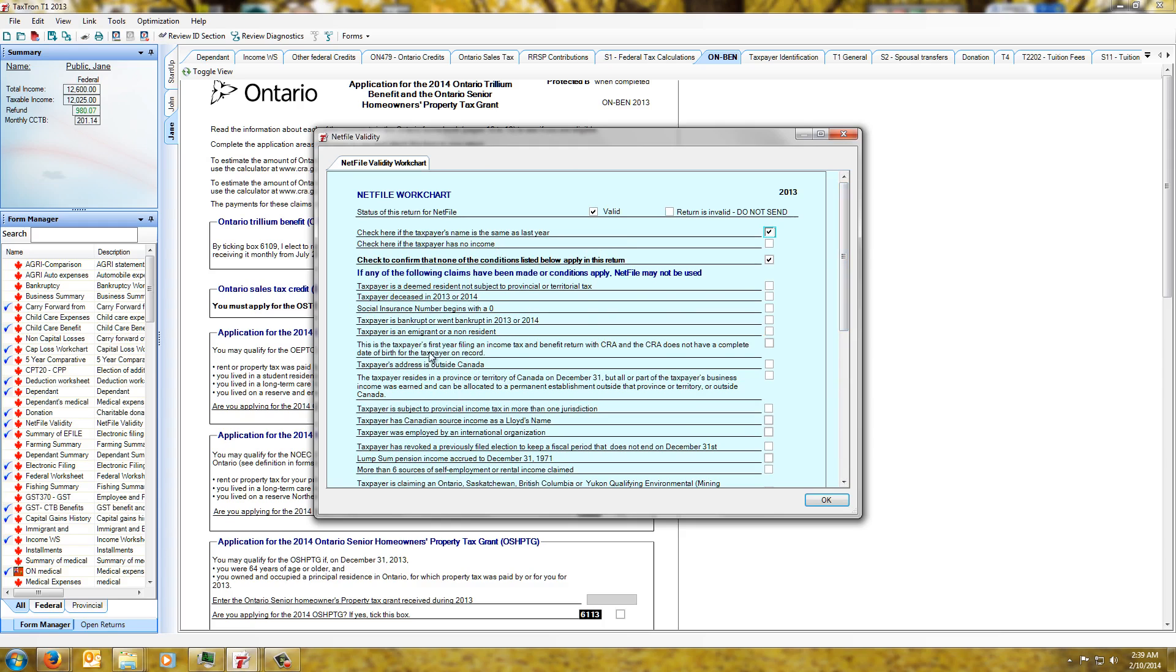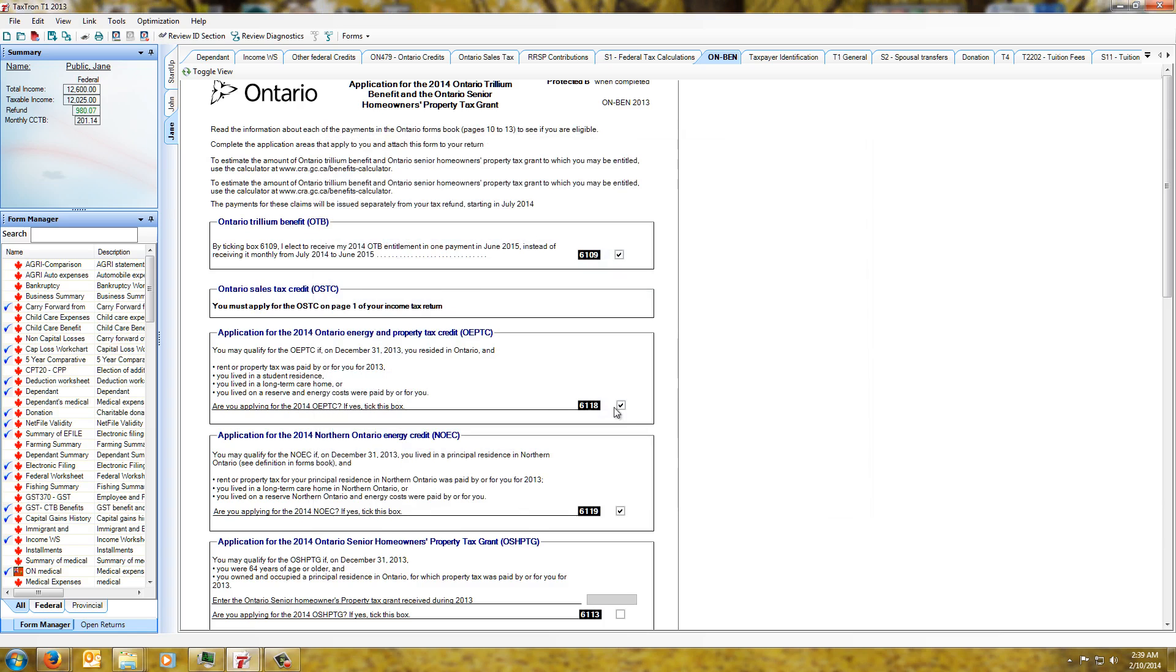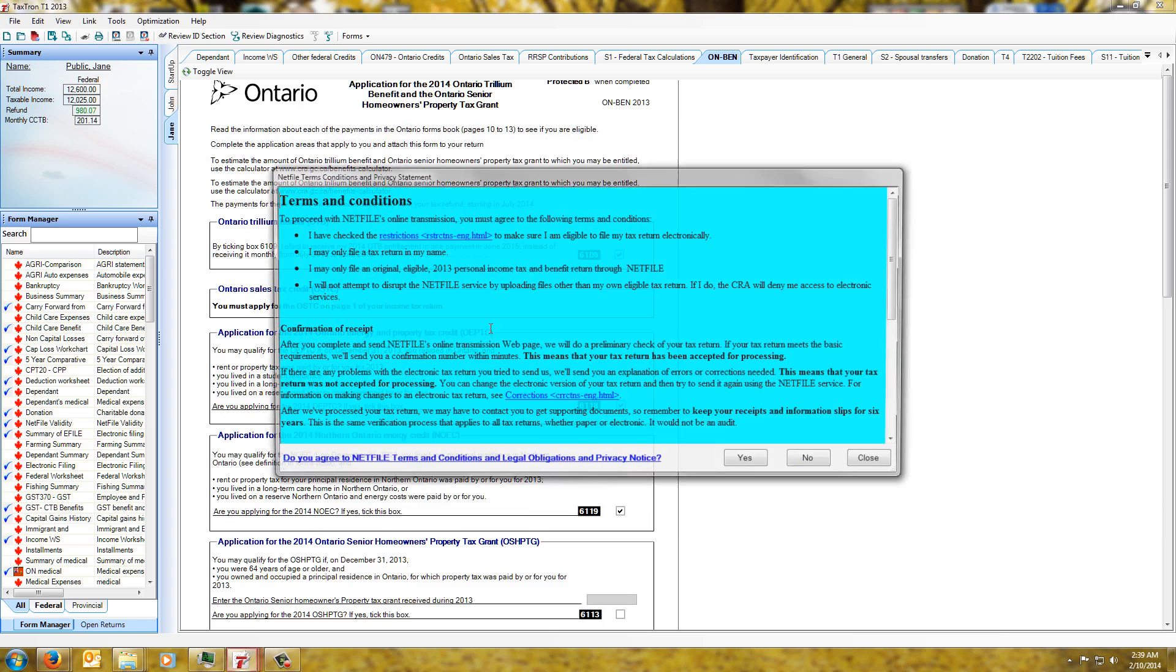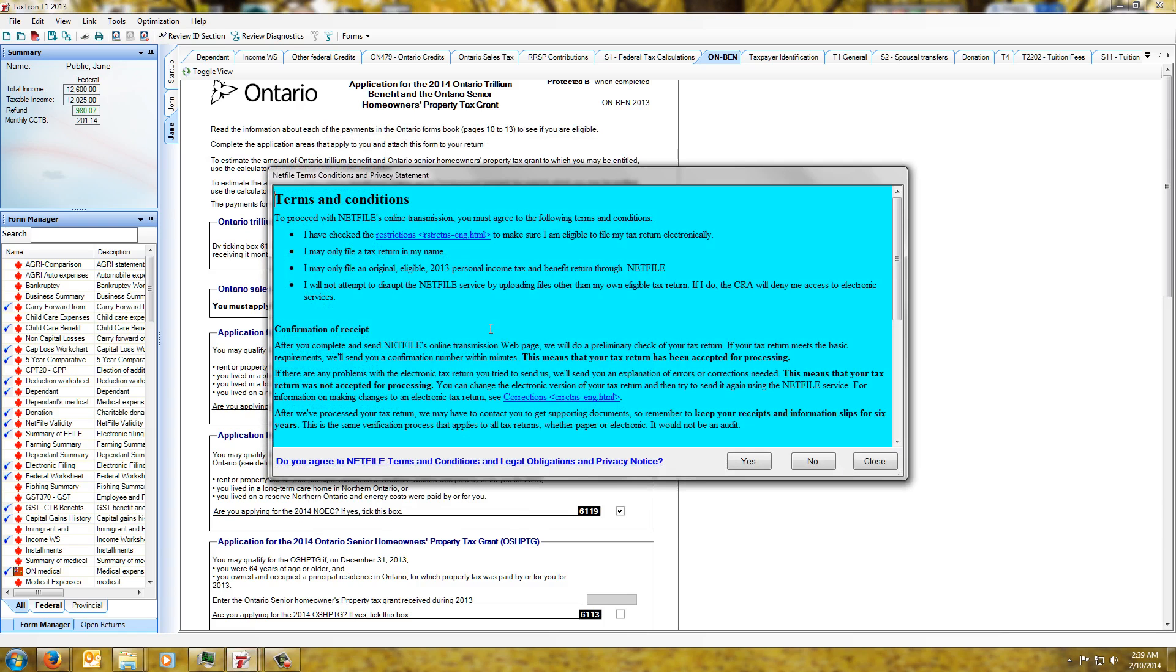They should be checked and obviously then in those cases you can't netfile. So we're going to go and click OK and as you see we're presented with terms and conditions, and this is basically what you would have seen on the website.